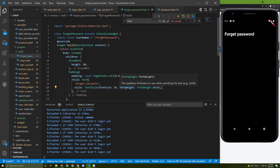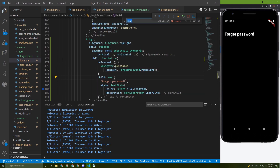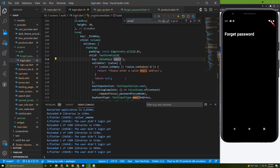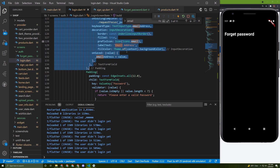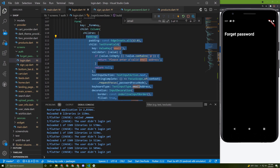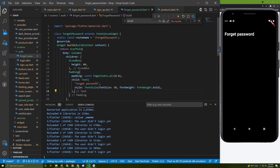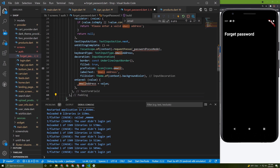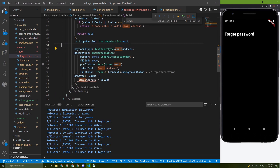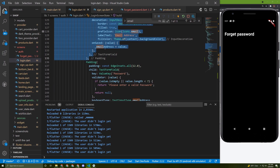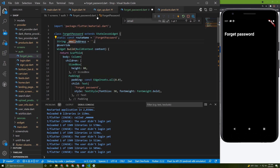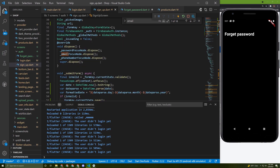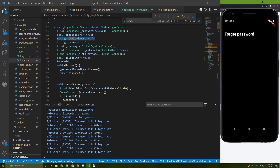Below it, let's initialize a text field for the email. Going back, let's search for the text form field and copy it along with its padding — this is the email text field, so we don't have to write it from scratch. Paste it in here and initialize an email string variable.